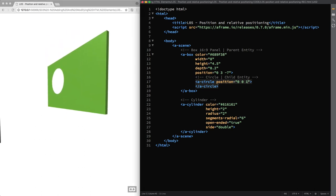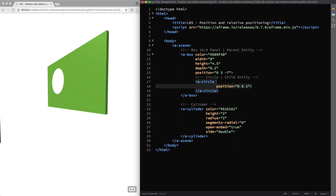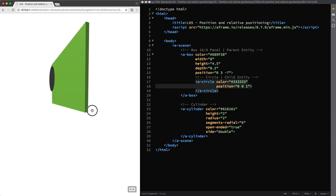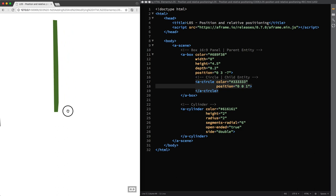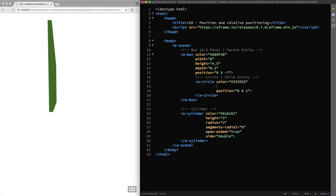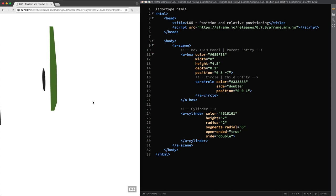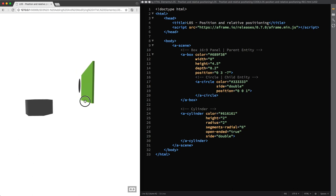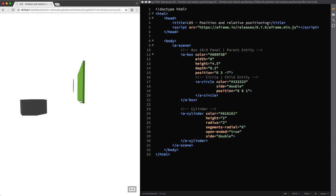Then I change its color to a dark gray and add the side attribute with a double value like we did with the cylinder so it'll be visible from both sides. And here you can see that the circle is just one meter far from the green panel.